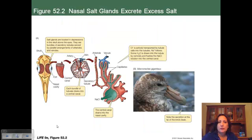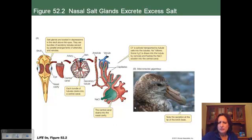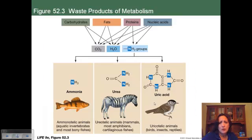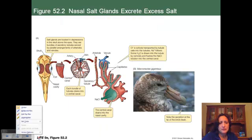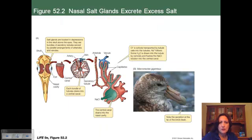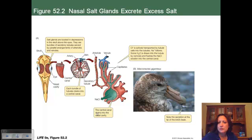Another example of adaptation is birds that survive on eating marine animals. Those marine animals have a higher concentration of salt in their tissues. These birds have salt glands that help concentrate the salt, which moves into the nasal cavity and is excreted. You can see a little ball of saltwater, and these birds will shake their head to fling off this highly concentrated salt from their salt glands.